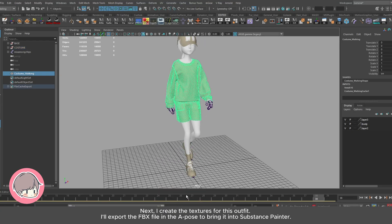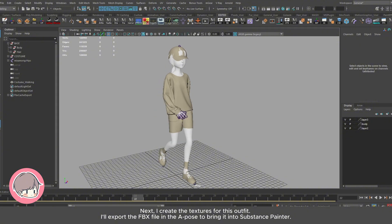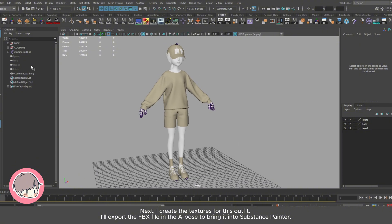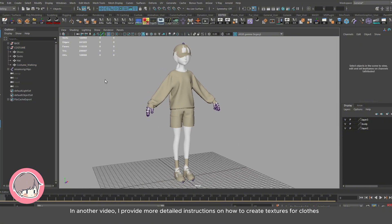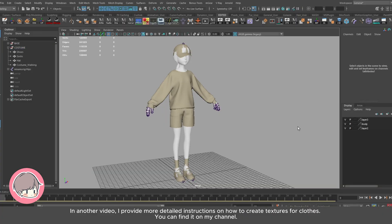Next, I create the textures for this outfit. I'll export the FBX file in the A pose to bring it into Substance Painter. In another video, I provide more detailed instructions on how to create textures for clothes — you can find it on my channel.